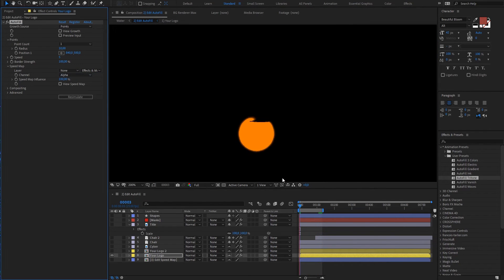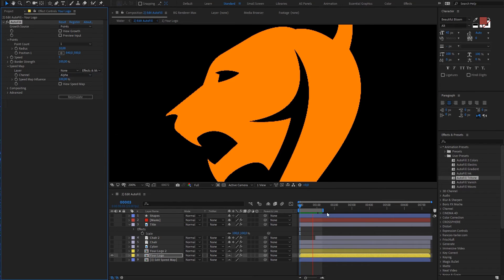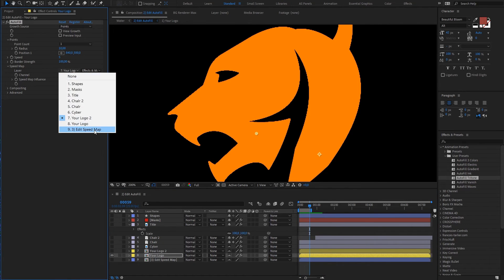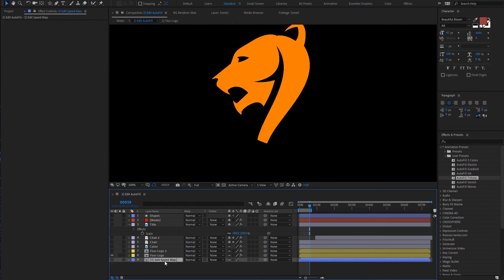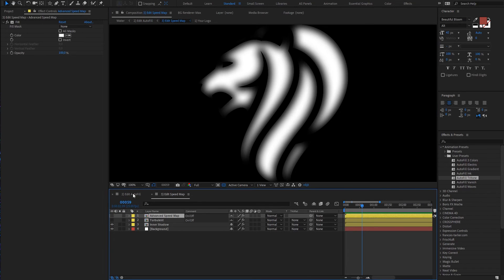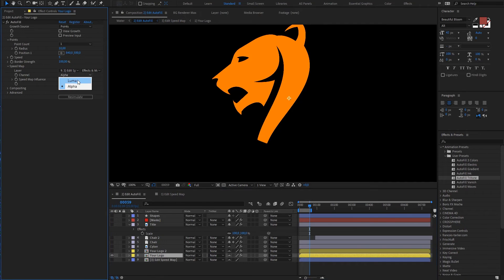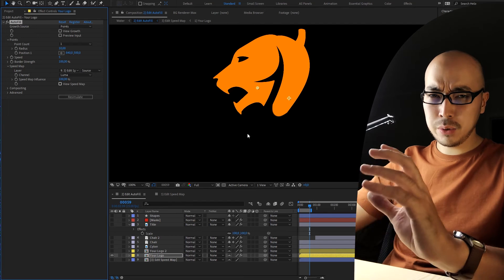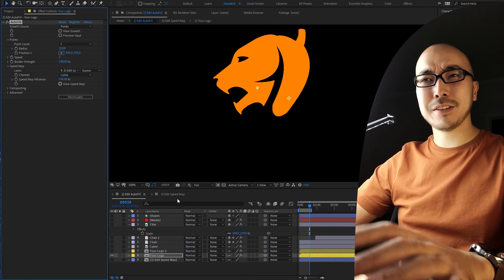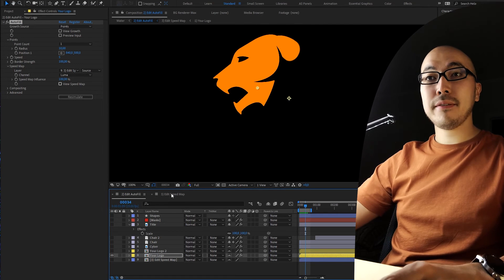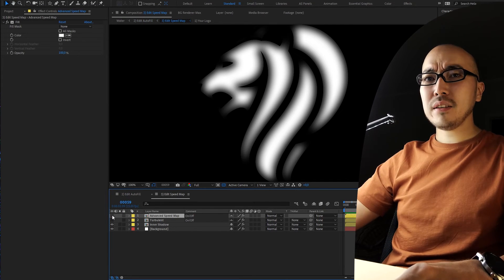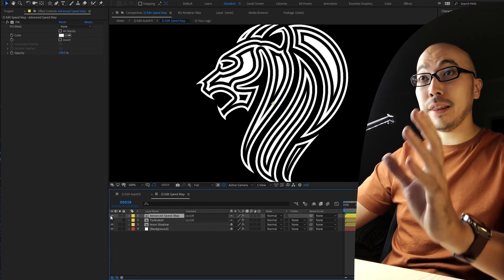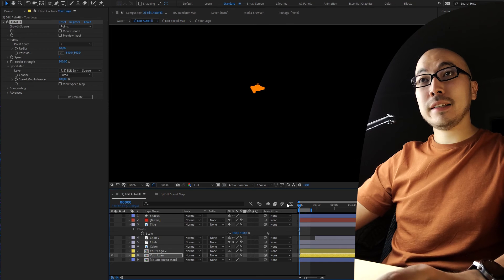So again, with speed map and this is without speed map. Also which is crazy, you can use speed map pre-composed. What is it? It's just your speed map and here we're going to use luma, going to use a deep speed map and I'm going to use source. We have the same effect because we have inner shadows.